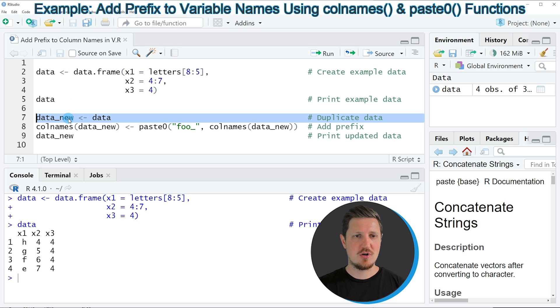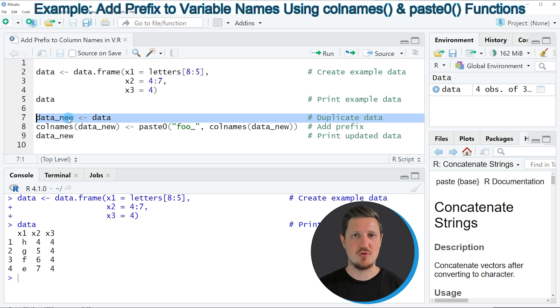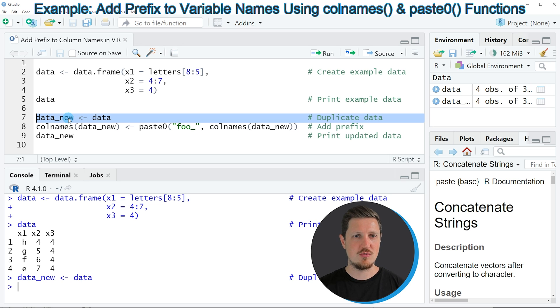First, in line 7 of the code I'm duplicating our data because I want to keep an original version. If you run line 7 of the code,